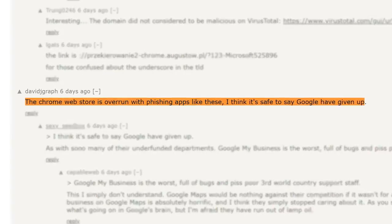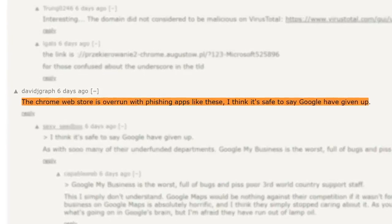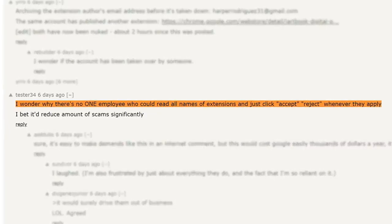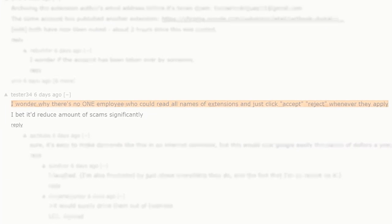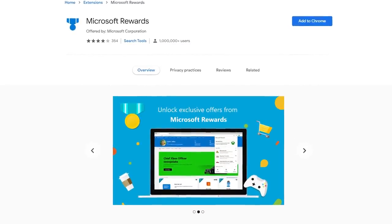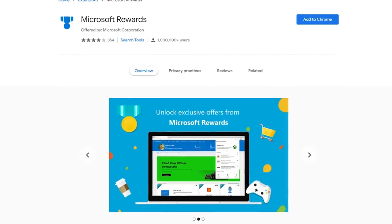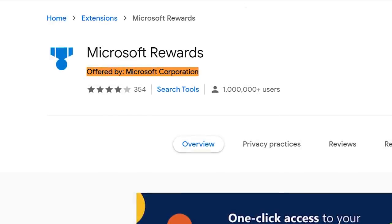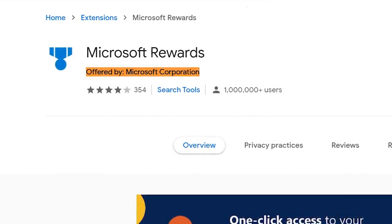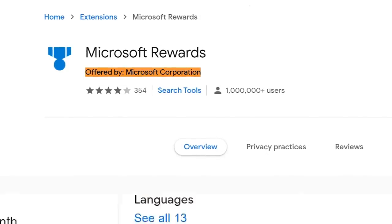Obviously people are confused as to how something so obviously fake to a trained eye managed to sneak into the store, especially when it's impersonating Microsoft. Does Google not check these things? It would be useful if there was an easy way to verify an extension's developer. For a genuine extension, it says 'offered by Microsoft Corporation', but is this string unique? Why can't I click it to see other apps made by this developer? That might provide some reassurance.